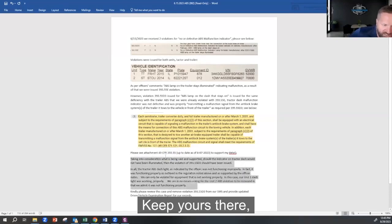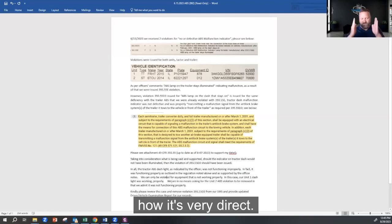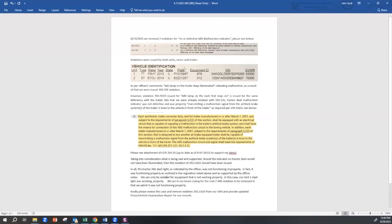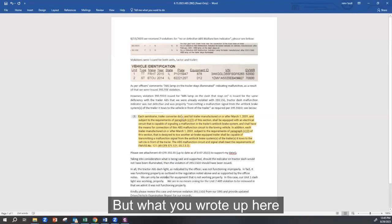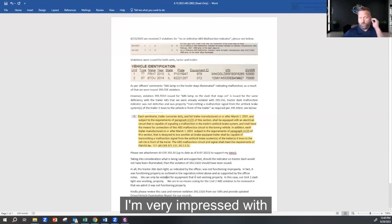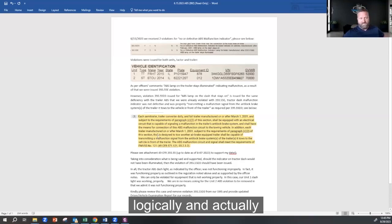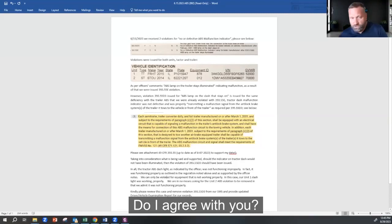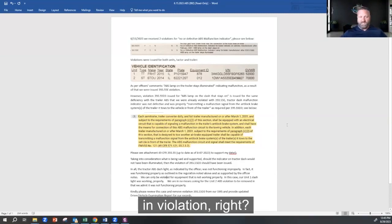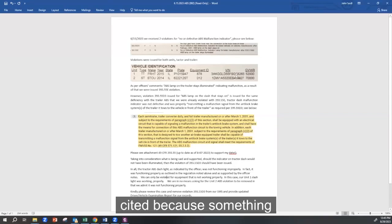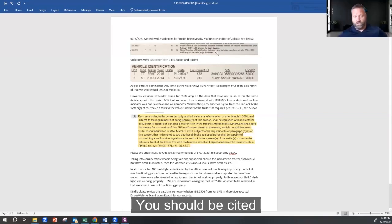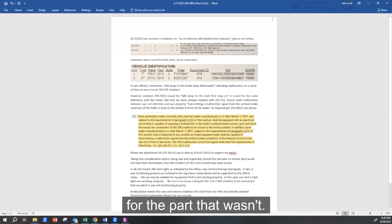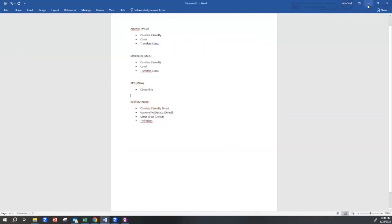So I would probably add something like this and maybe getting rid of this or incorporating these two together. Keep yours there, but add a little bit of what I wrote to see how it's very direct, yes? Okay. But what you wrote up here is very insightful. And overall, I'm very impressed with how you broke this down logically and actually read the regulation to support your position. Do I agree with you? Yeah. You're not in violation, right? So why should you get cited because something was working correctly? You should be cited for the part that wasn't. So very good. Thank you.